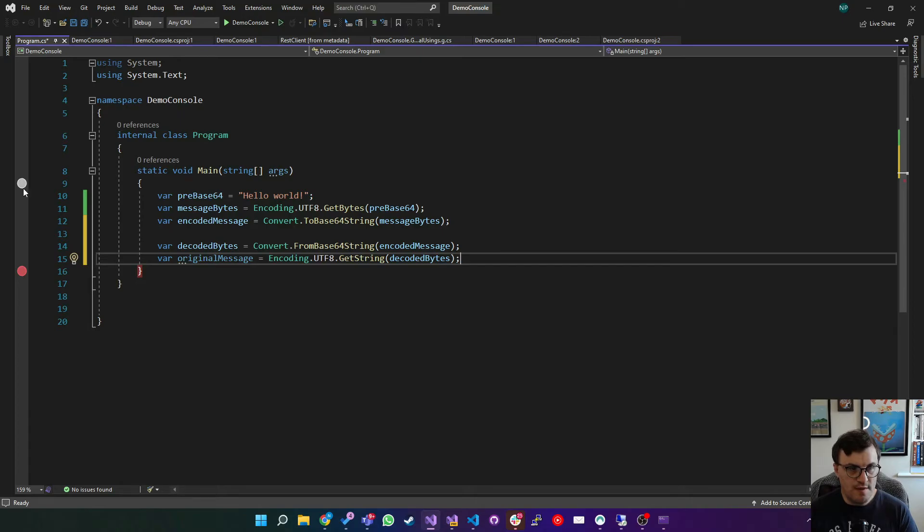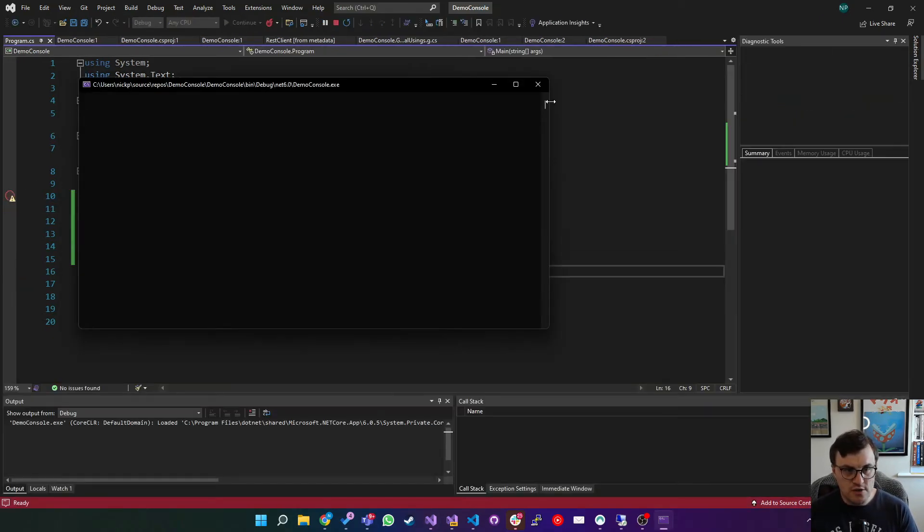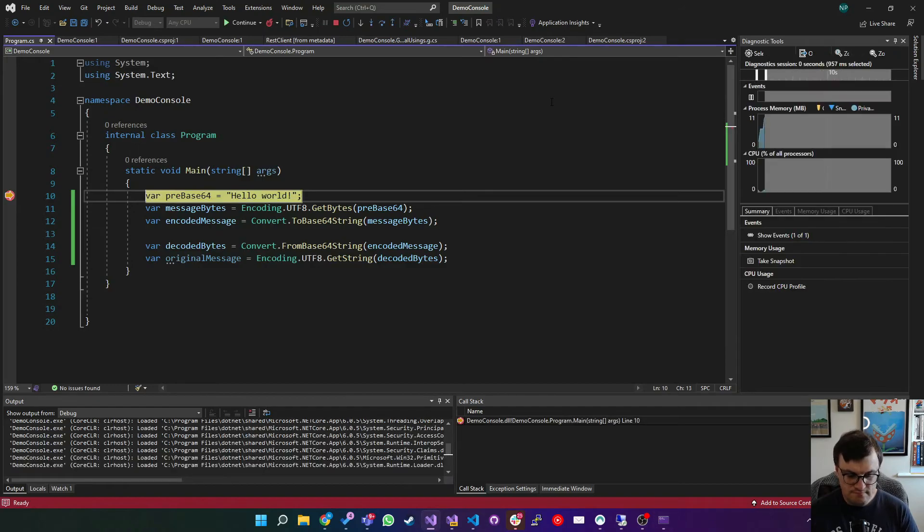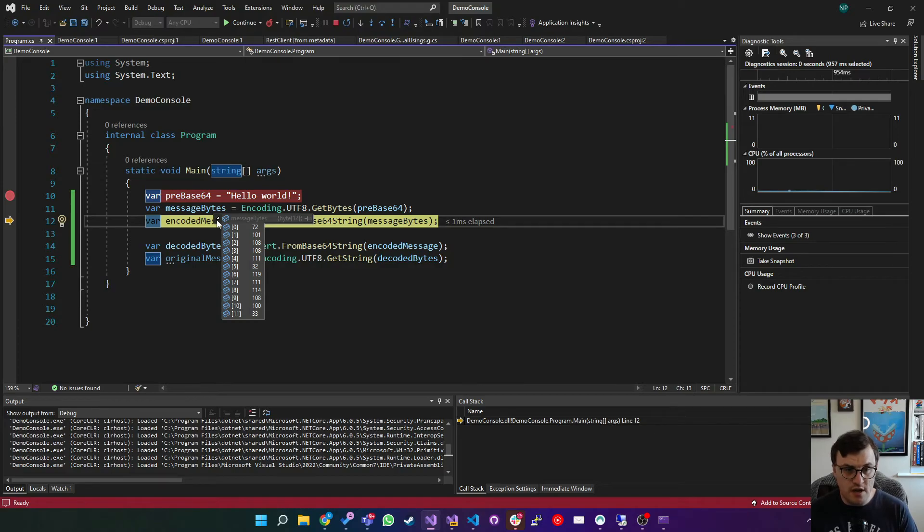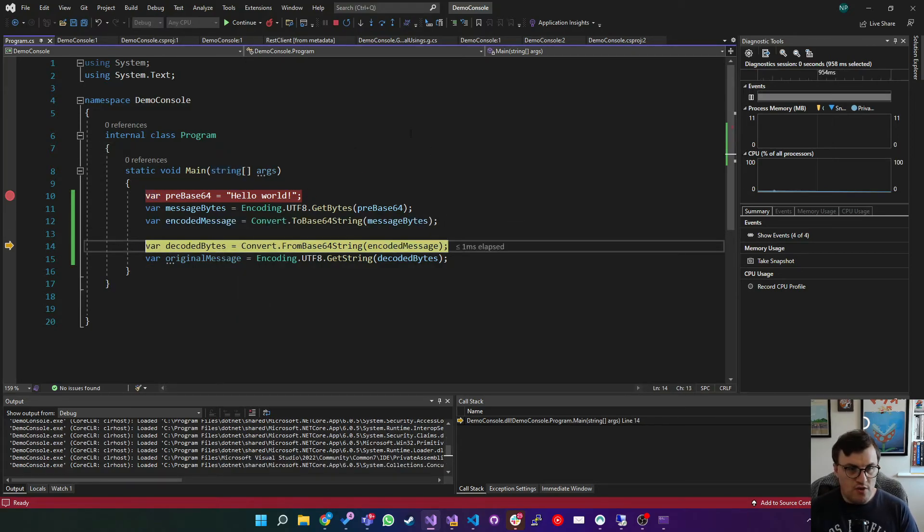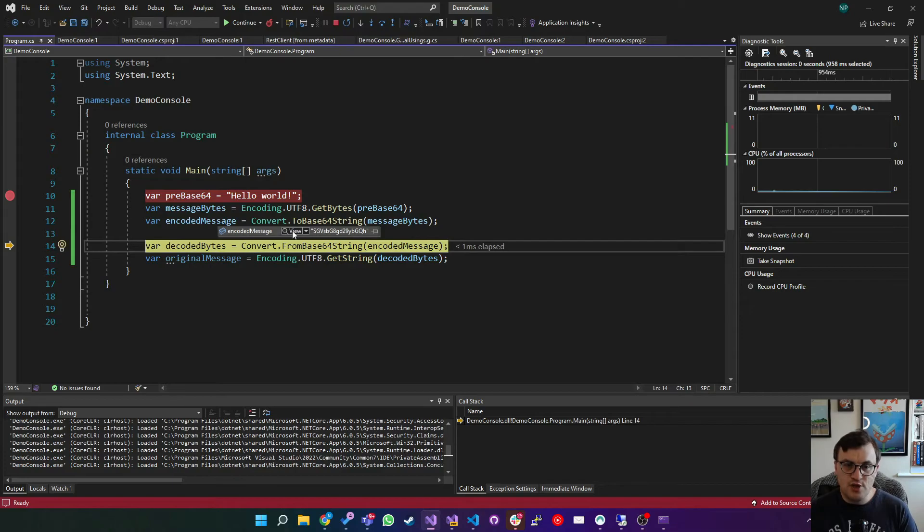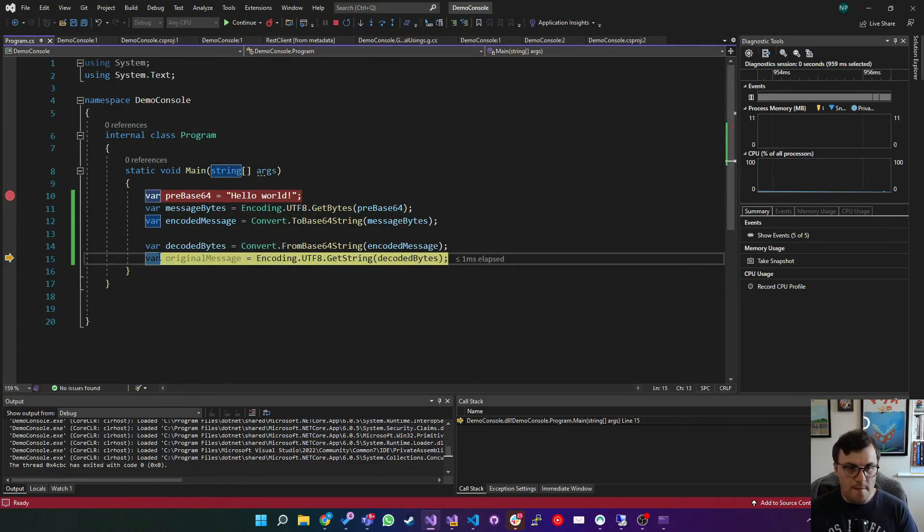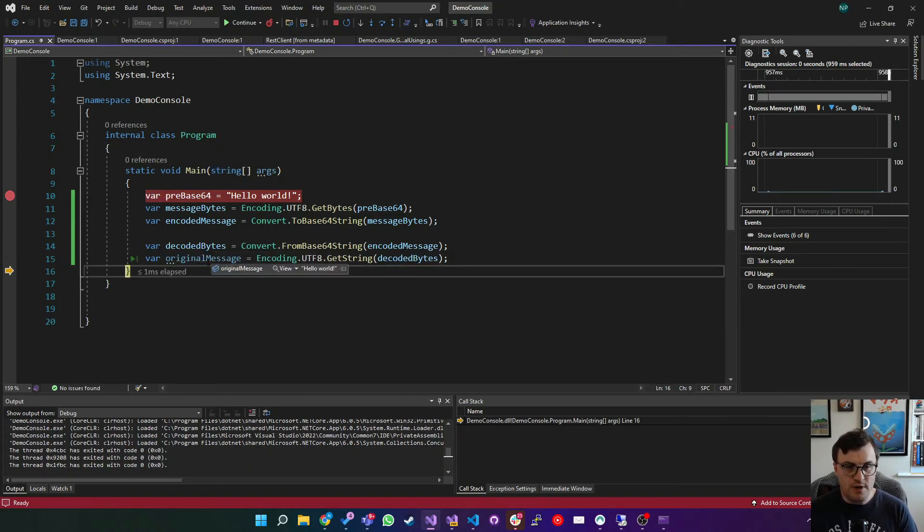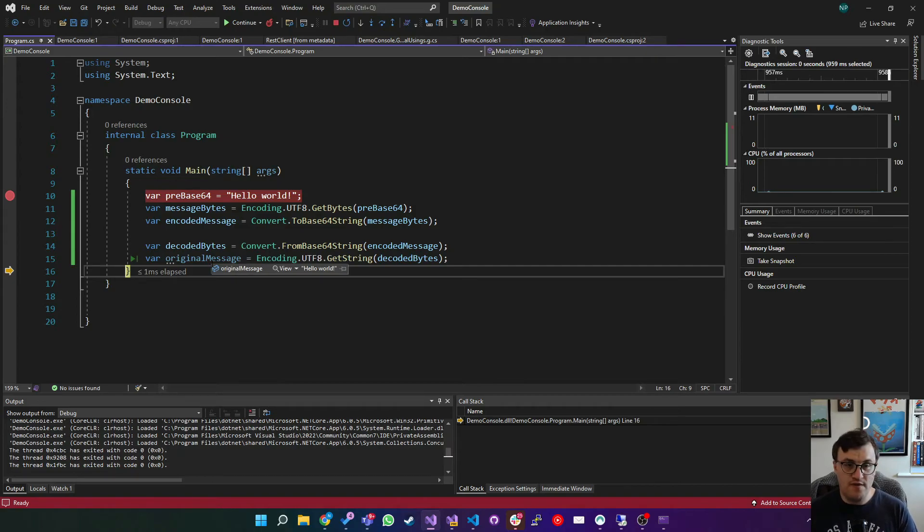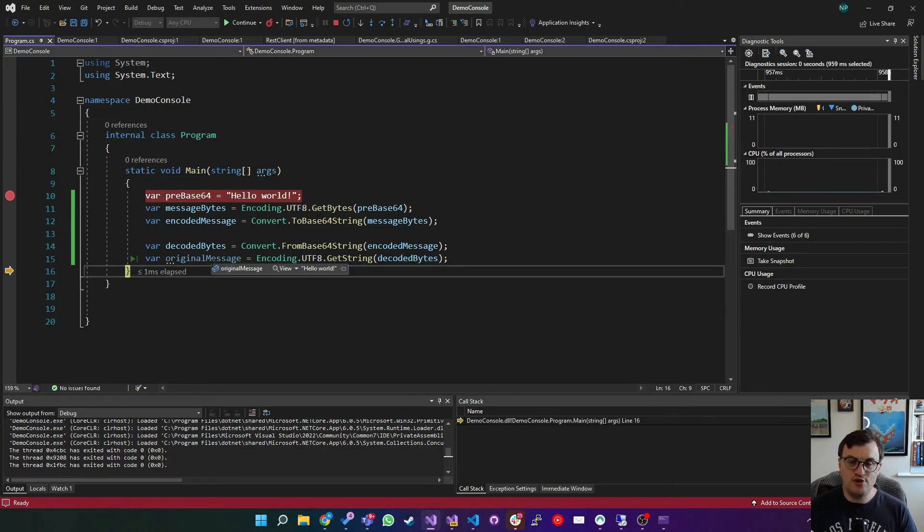So I'm just going to step through from the beginning so you can see the whole process unfold. So we'll start our console. We've got our pre-base64, which is hello world. So we can see here is our byte array with the message bytes. We then look at the encoded message, which is the base64 string that we saw earlier, decode that back into bytes, and then get the string from those bytes. And we have hello world. So you can see there we've very quickly and easily encoded something as base64, and then decoded it from base64 to bytes and then the original string.